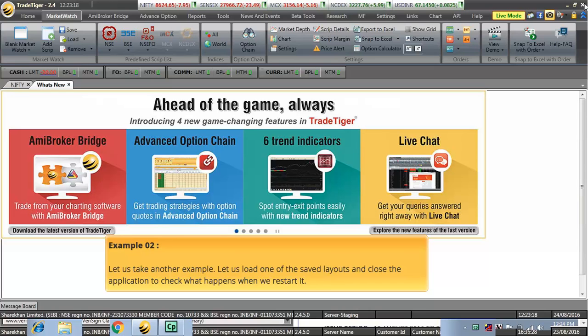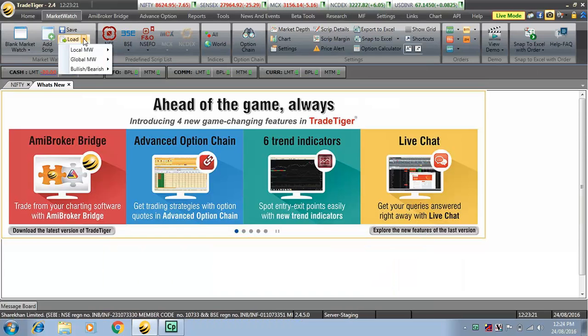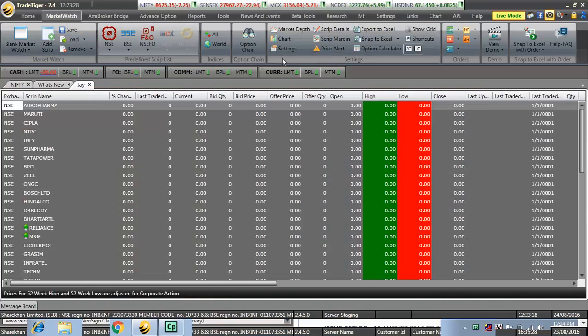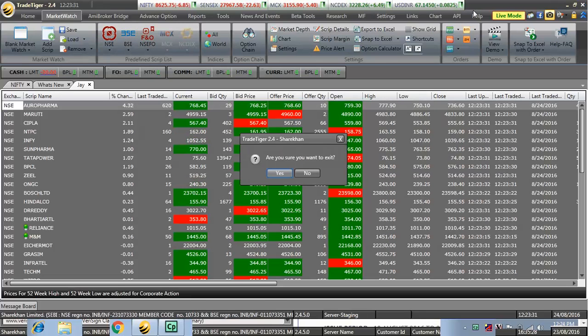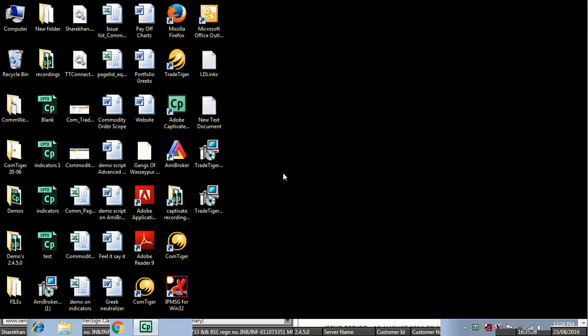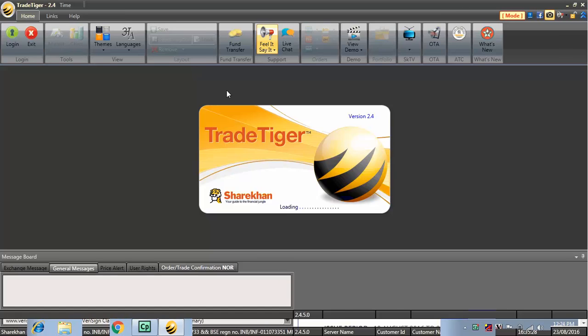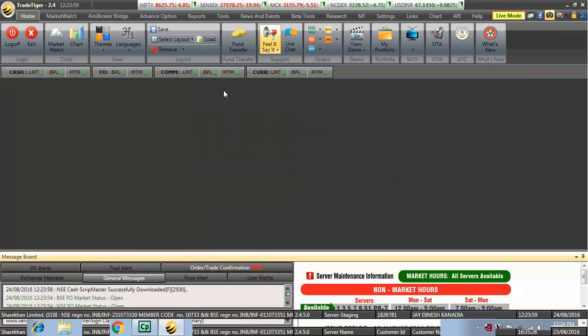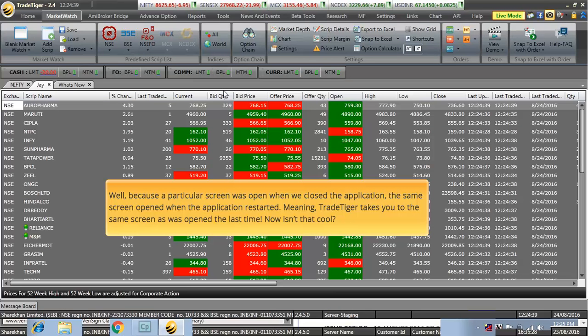Let us load one of the saved layouts and close the application to check what happens when we restart it. Well, because a particular screen was opened when we closed the application, the same screen was opened when the application restarted.